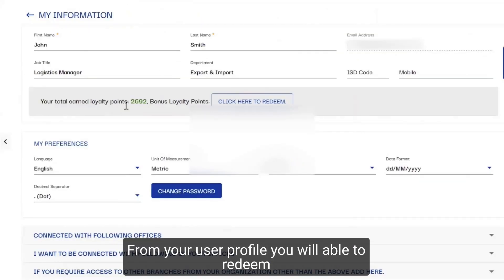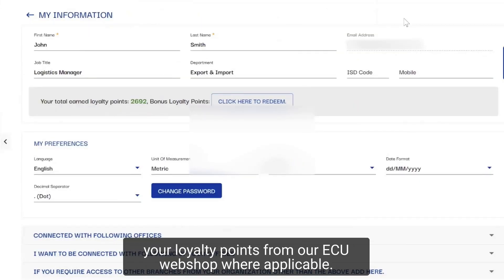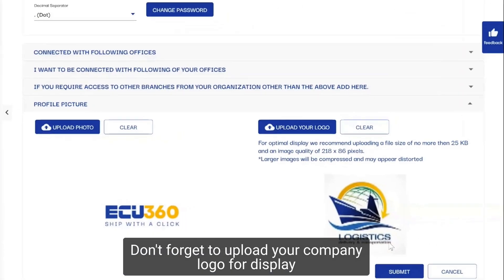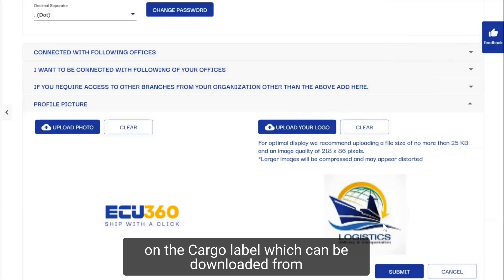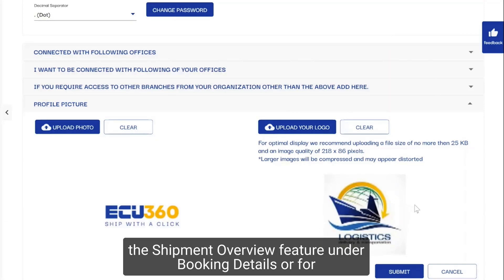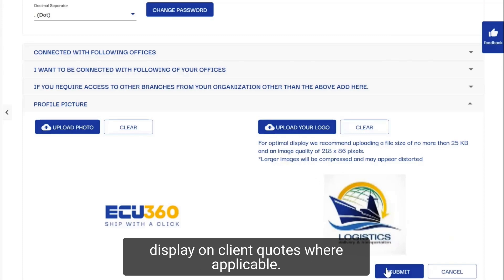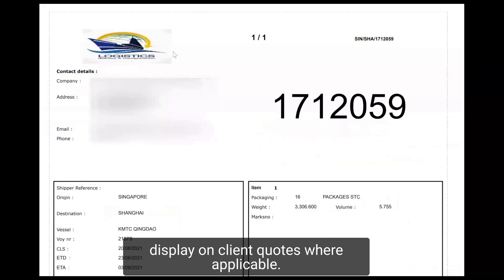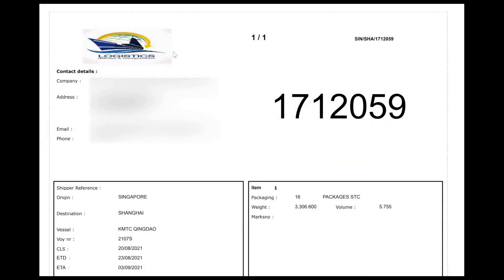From your user profile, you will be able to redeem your loyalty points from our EQ web shop where applicable. Don't forget to upload your company logo for display on the cargo label, which can be downloaded from the shipment overview feature under booking details, or for display on client quotes where applicable.